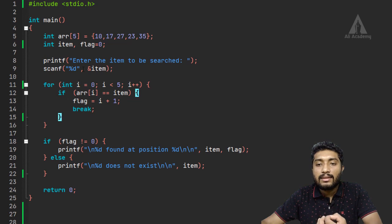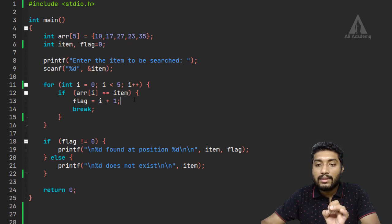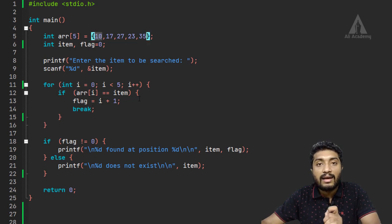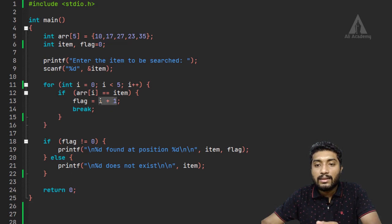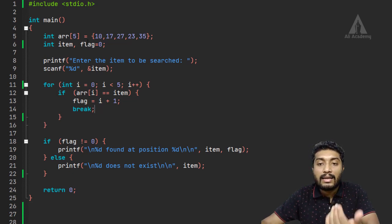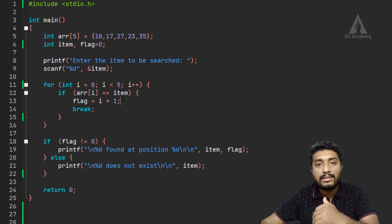Inside the for loop, we check each element: array[i] is compared with the item. When i is 0, array[0] is 10. If the user entered 10, then 10 equals 10 — match found. In that case, we set the flag value to the item's position, which is i+1, so the first position. Then we use a break statement to exit the loop, so remaining elements are not checked.